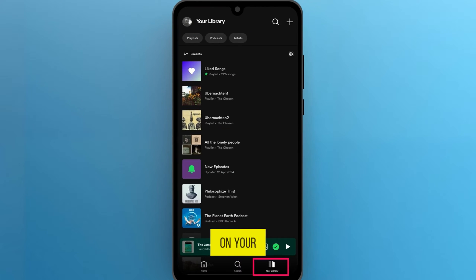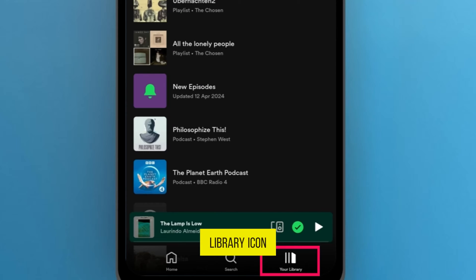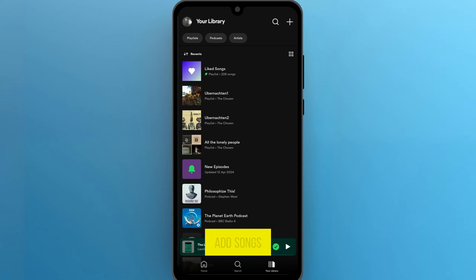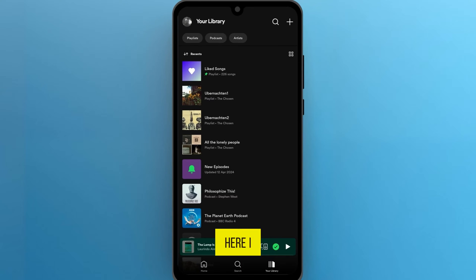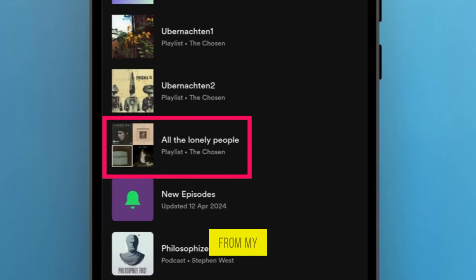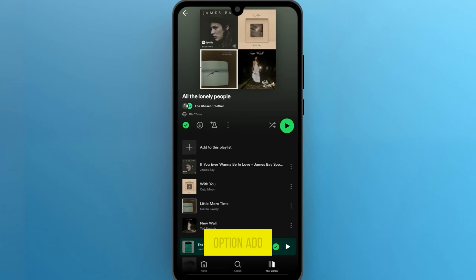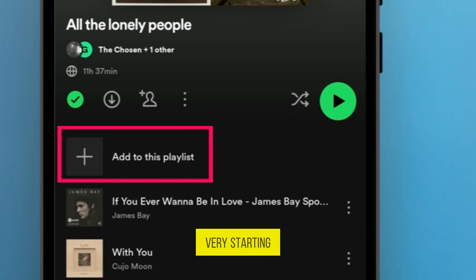Next, click on your library icon in the bottom right corner on your homepage and navigate to the playlist you want to add songs to. For example, here I select one from my library. Now once you are in, you will see the option to add to this playlist at the very start of the playlist.